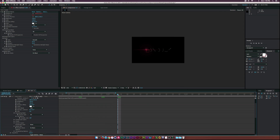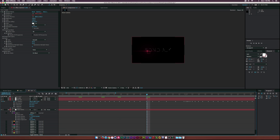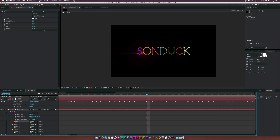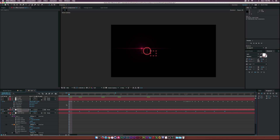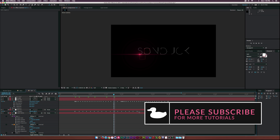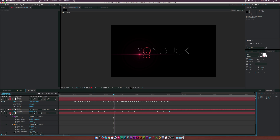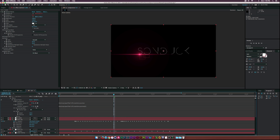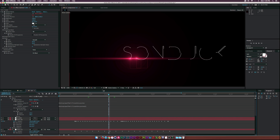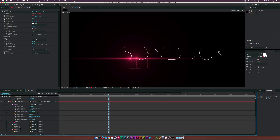Now we have the basics of the flare following the path. The next step is to repeat this for every mask path: open Mask 2, copy the mask path, create a new null object, and paste the keyframes into the null object's position. Then duplicate the flare, hit UU on the keyboard to bring up the affected parameters, pick whip it to the new null's position, make the new null a 3D layer, and parent the Z position as well. Do this for every single mask — it takes a little time but it's easy.